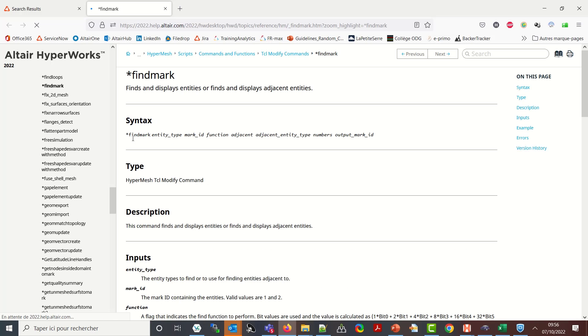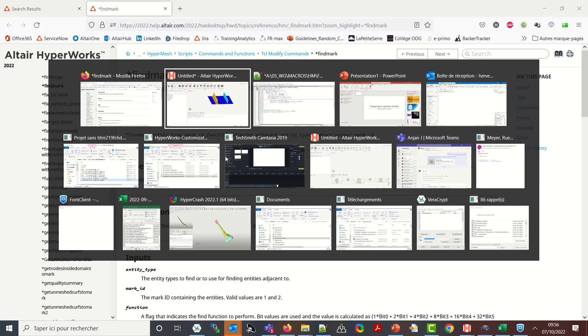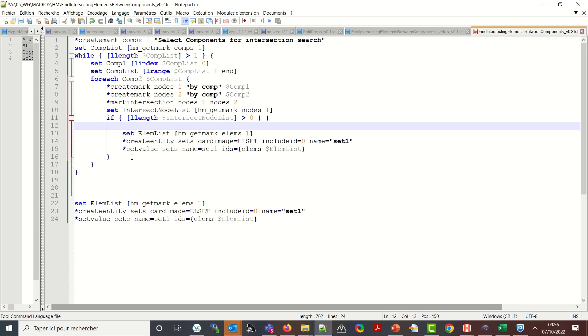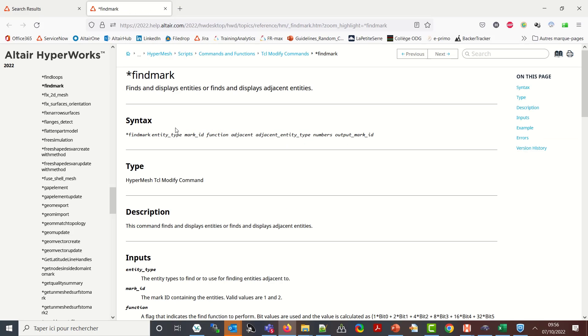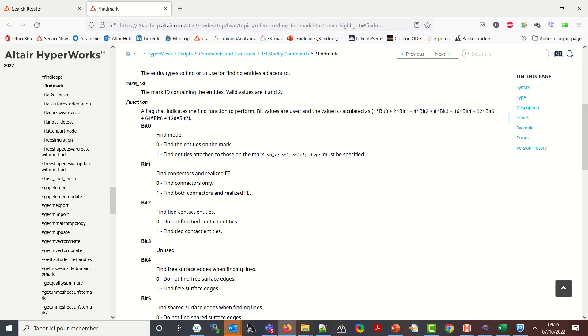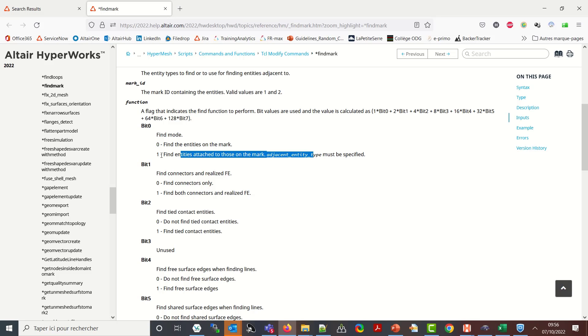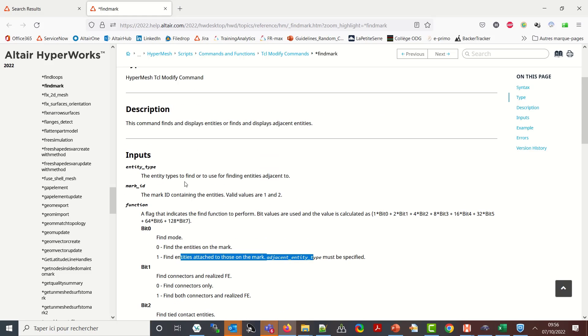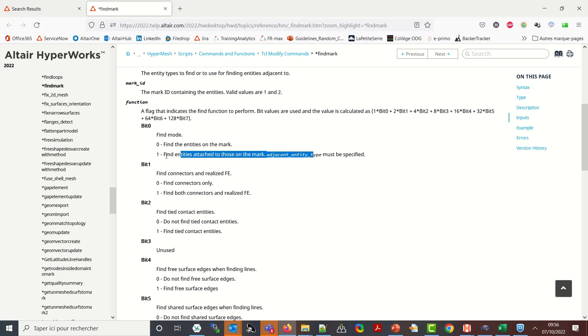So let's have a look at the commands. So star find mark nodes one and this will be my nodes and this will be mark id one to start with. Okay so star find mark nodes one. Function, a flag that indicates the find function to perform. So do I find mode be zero, do I want to find the entities on the mark or attach to those on the mark. I want to find the entities attached to the mark. I don't care of the other ones so all the other one I can leave them to zero. So I have only bit one which is equal to one so here the value will be one.